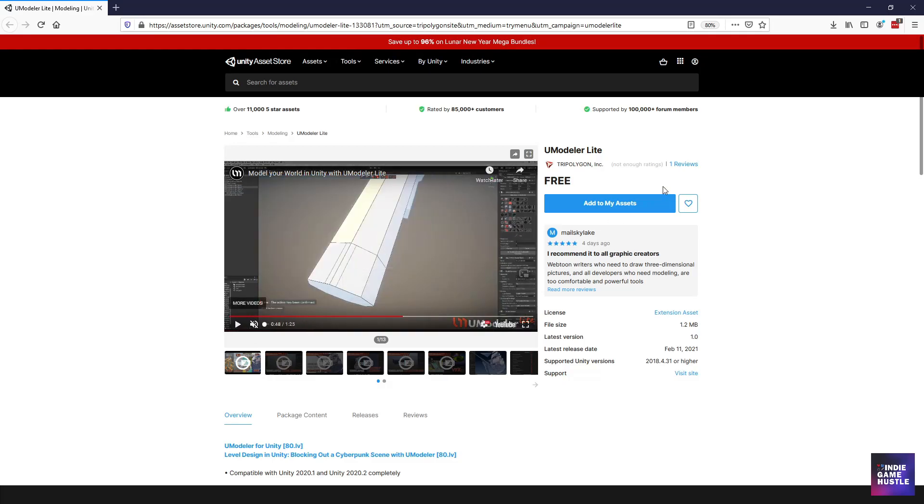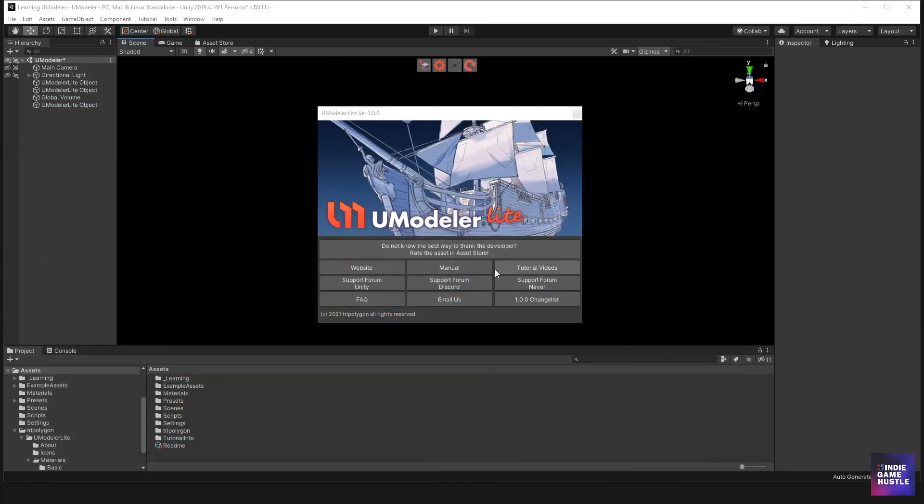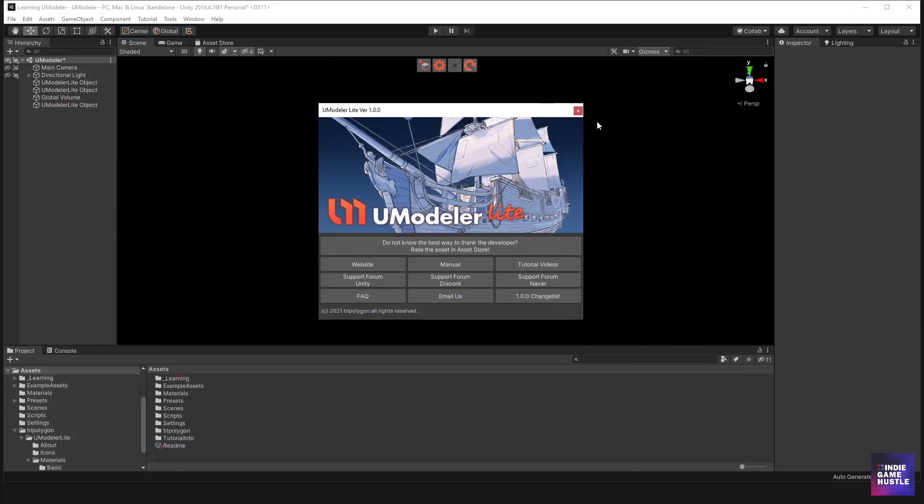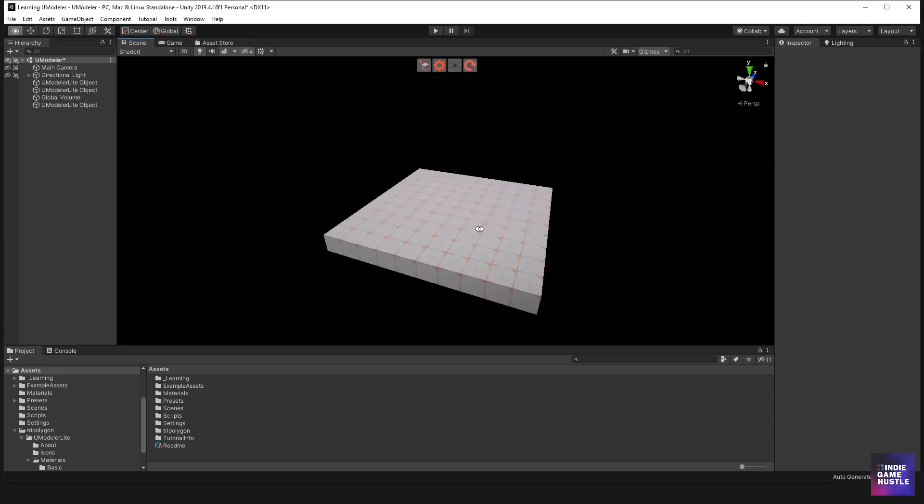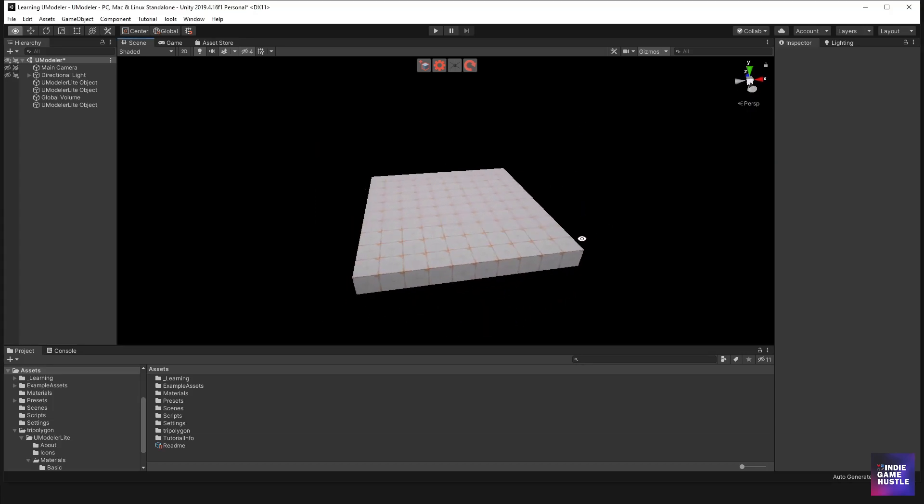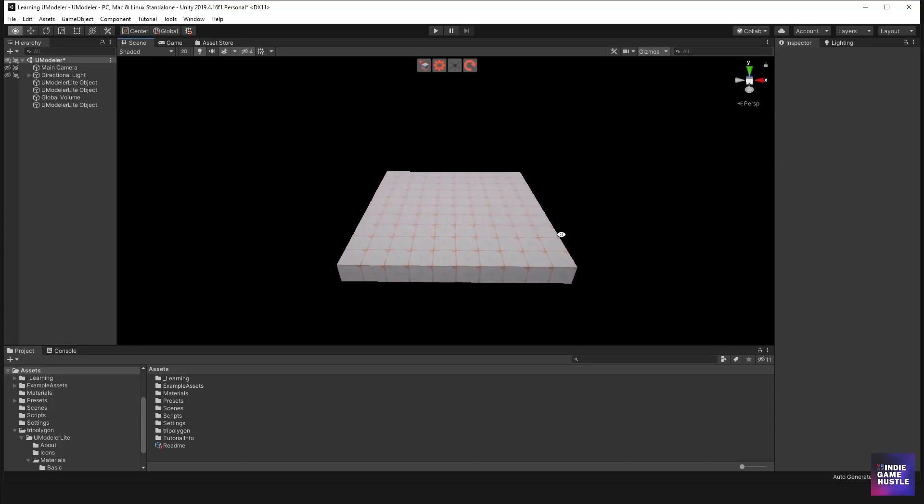But with them coming out with a light version, it allows you to kind of get a taste of what you can expect with the product. And you can actually get a lot out of it based on a few things that I already kind of played with. And as you can see here in the videos, just kind of demonstrating some of the basics. So anyway, it's free. So go ahead and download it, add it to your assets, and let's take a look at it.